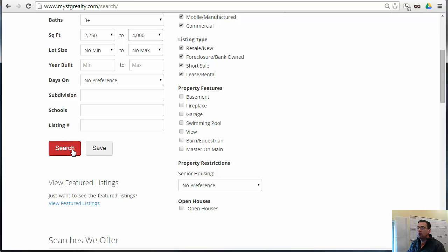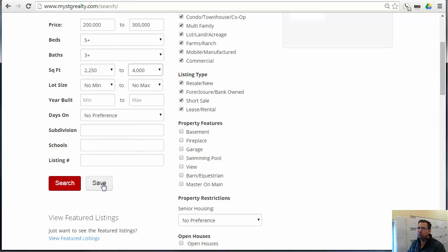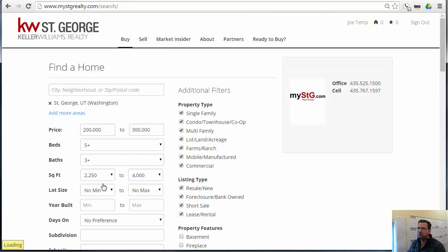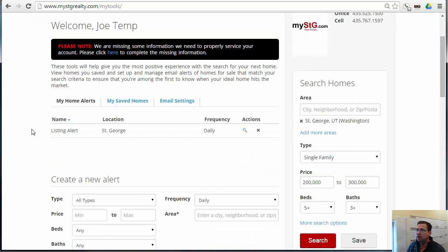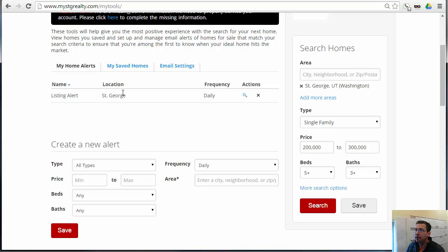Now we've got two options: we can either search to continue the search, or we can save. It's not very intuitive, but if you hit save, the alert is successfully saved. So when you hit save, it actually sets up a listing alert for the client, and then it'll show that listing alert here. It's automatically set to daily.